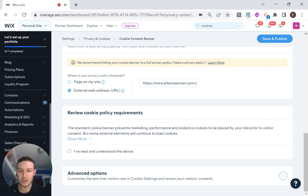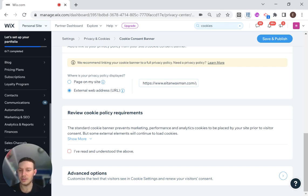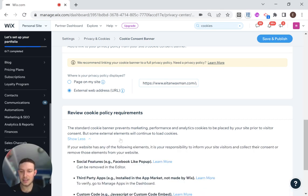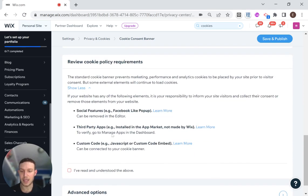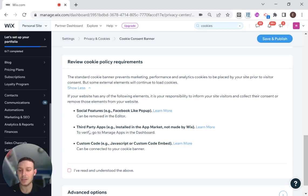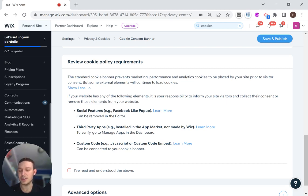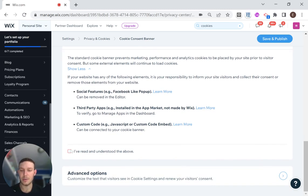And then review cookie policy requirements, the standard cookie banner. Wix just wants to make sure that you know what's going on with this banner and what it does. You can go ahead and read it. This is going to be really important because in my next video, I'm going to be dealing with some custom code that we're injecting for analytics with Hotjar. This is something that we're going to want to let people either consent to or opt out of. So I'm going to go ahead and say I've read and understood the above.